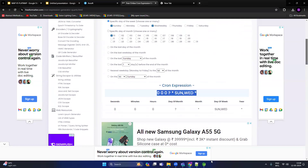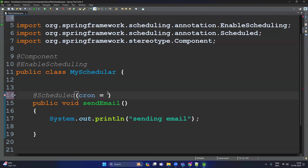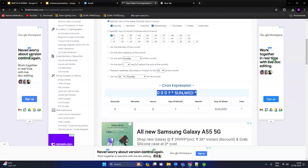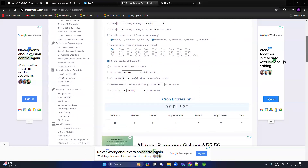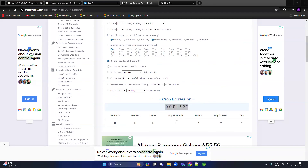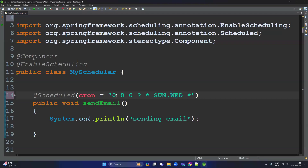Paste the cron expression into the @Scheduled annotation. That method will execute only on Sunday and Wednesday. If the requirement is to execute on the last day of the month, select that option, copy the generated cron expression, and paste it — the method will execute on the last day of every month.